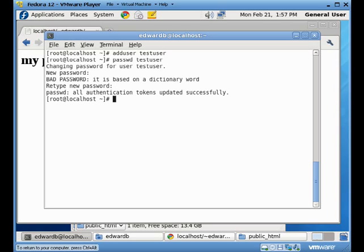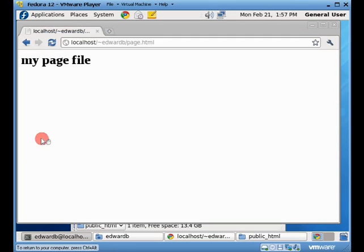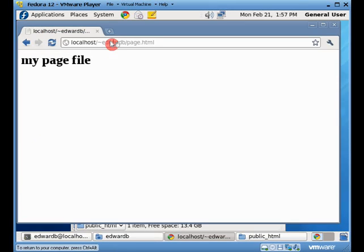But when I retype it, it's going to take it anyway. In a production system, if you get that warning, you should really change your password again. Now so I have a test user created. I'm going to try to go to test user.